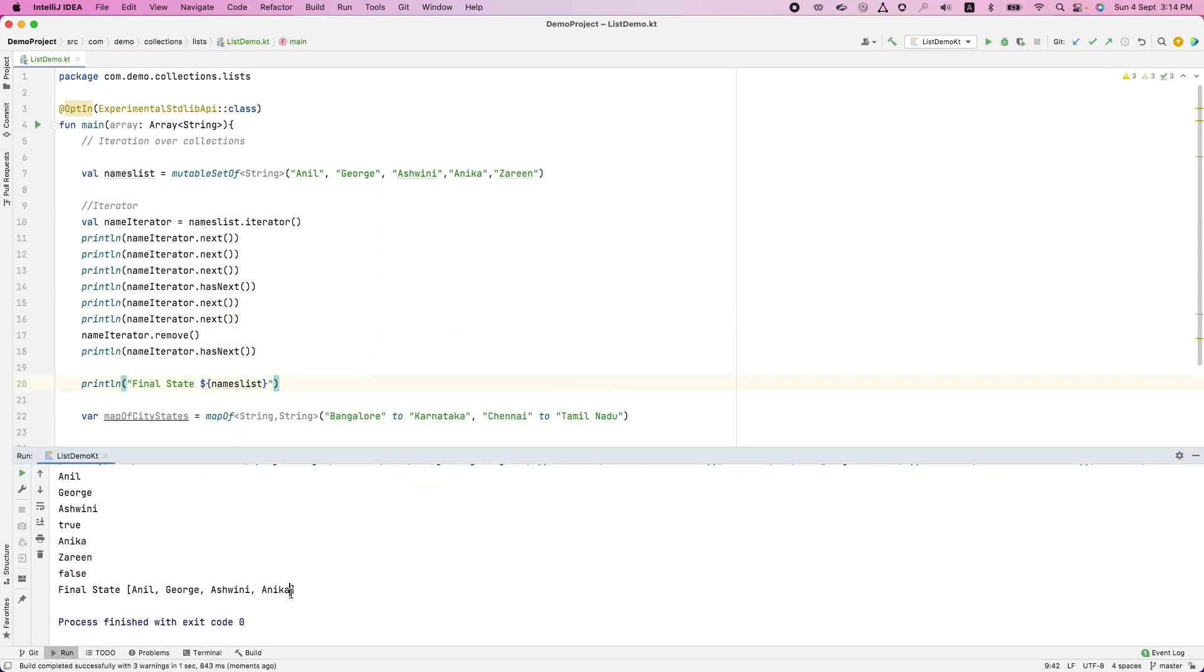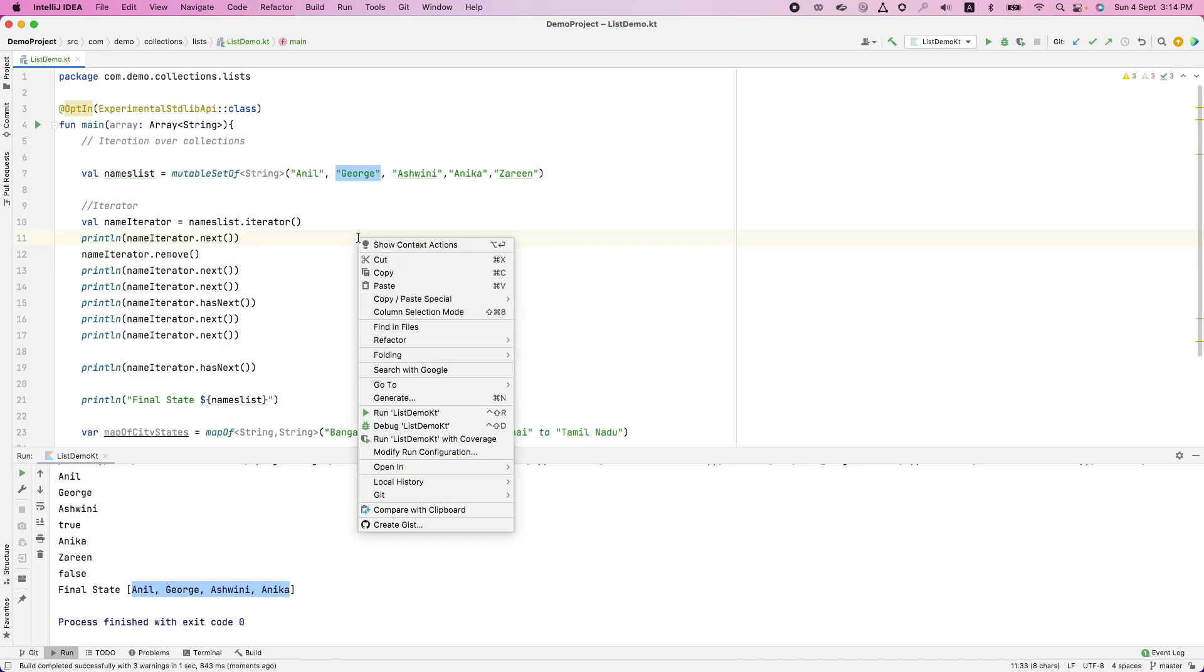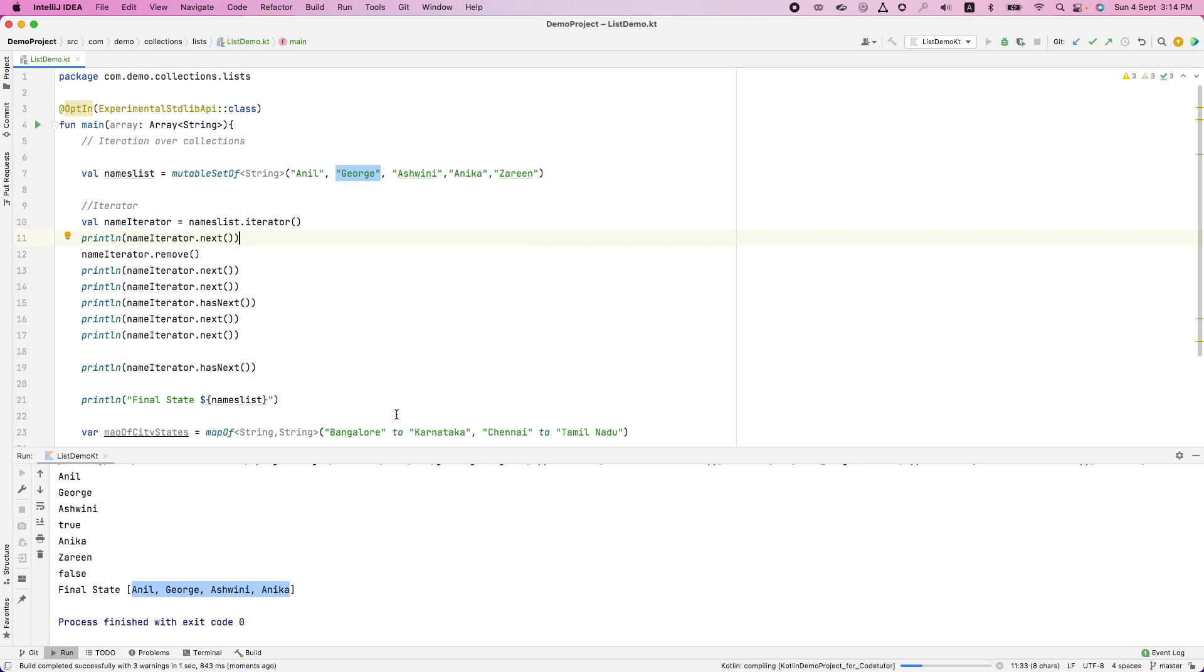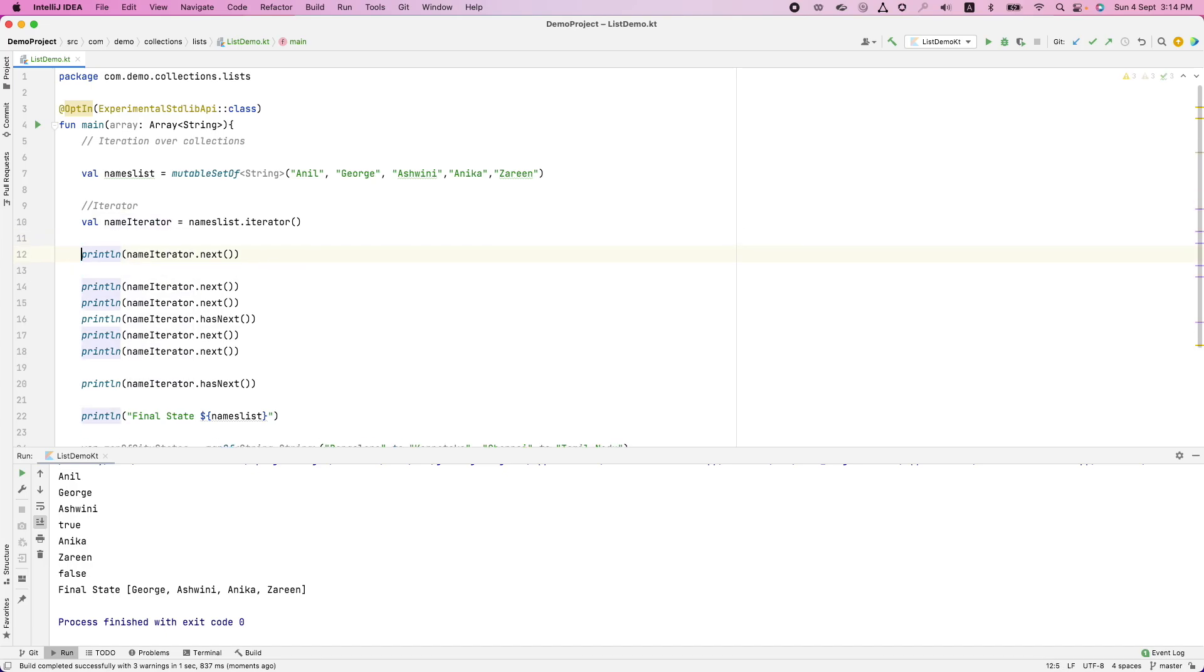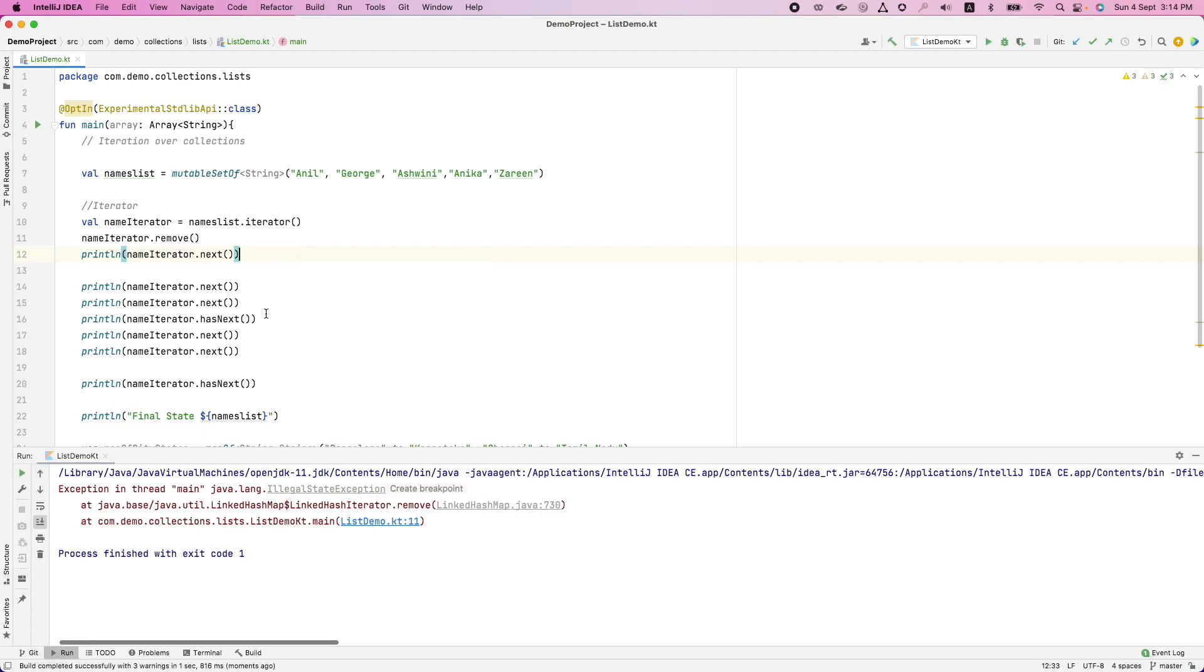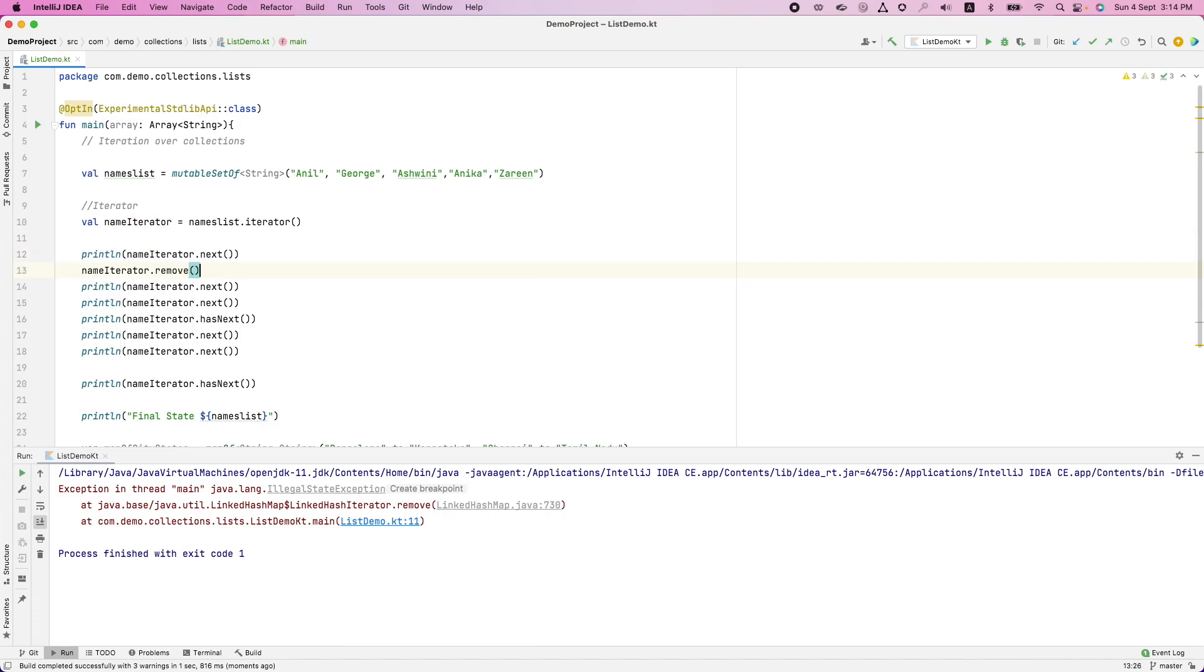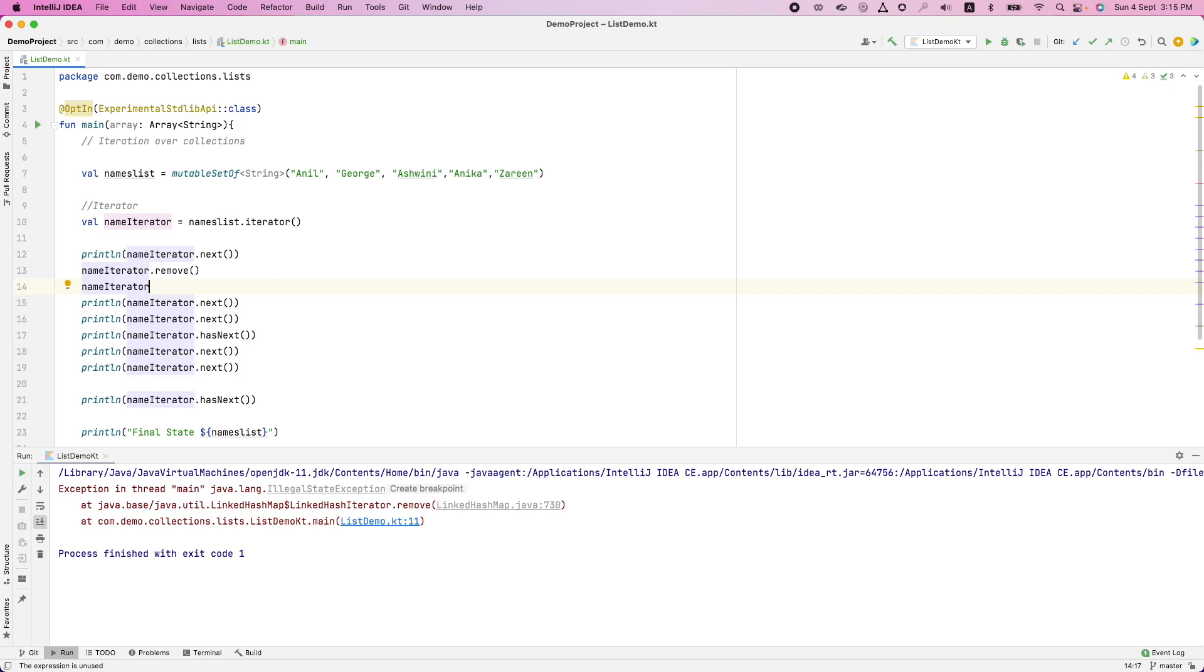Let's assume that I have done this remove immediately after the first next. That basically means the Josh will get removed. Let us see whether that's exactly the case. No. The first one gets removed because the next, the first next is basically stepping into the collection. That is why if I try to do this even before, it is going to give me an exception. You can see that illegal state exception. So you cannot remove immediately. You can remove only after you have stepped into the collection.